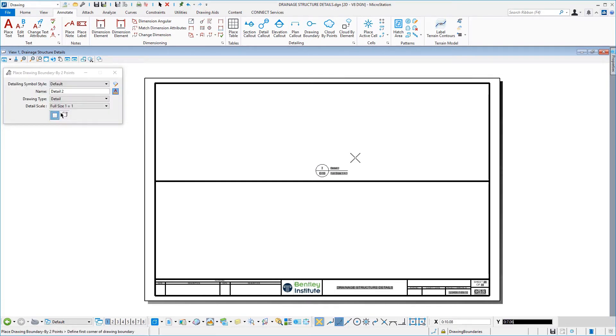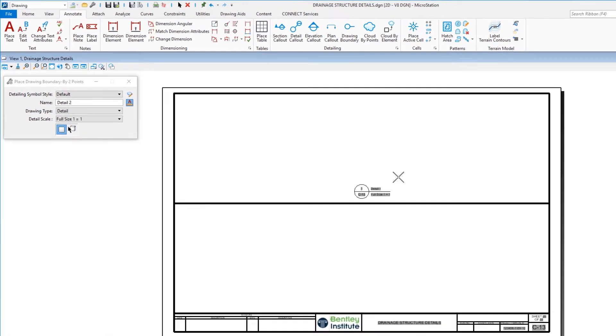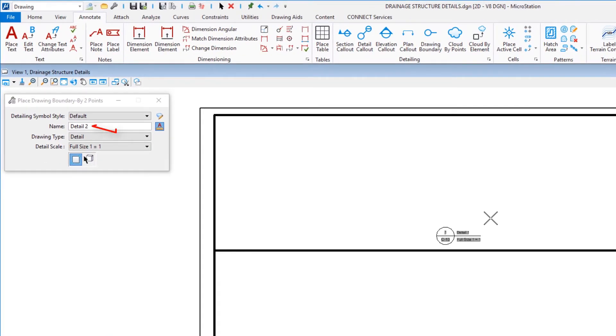With the Place Name Boundary Tool still active, repeat this process for the lower section. Take notice of how the Name field has automatically incremented to the name Detail 2.